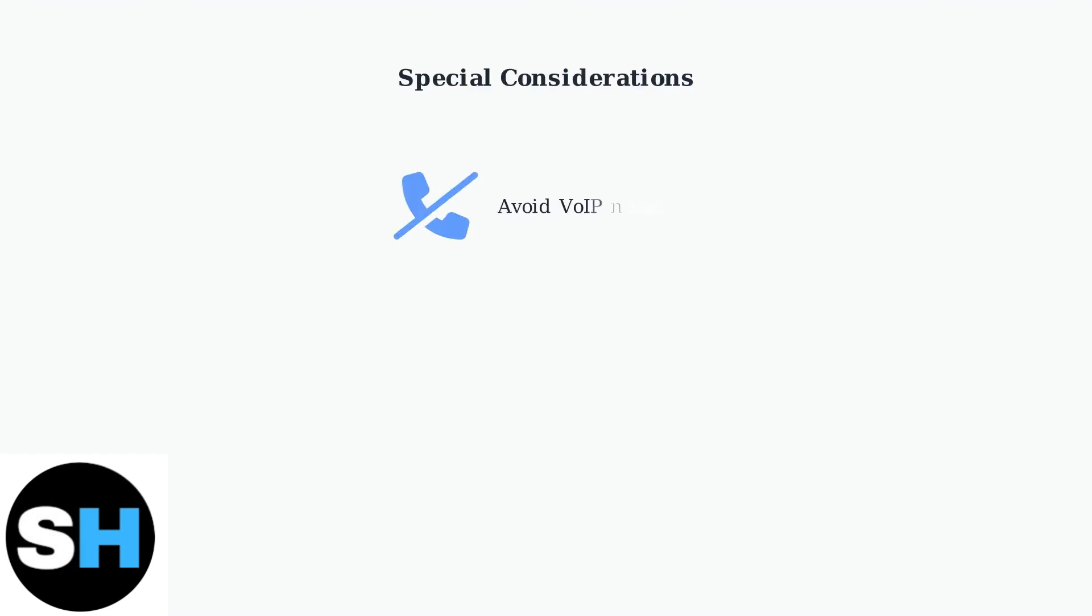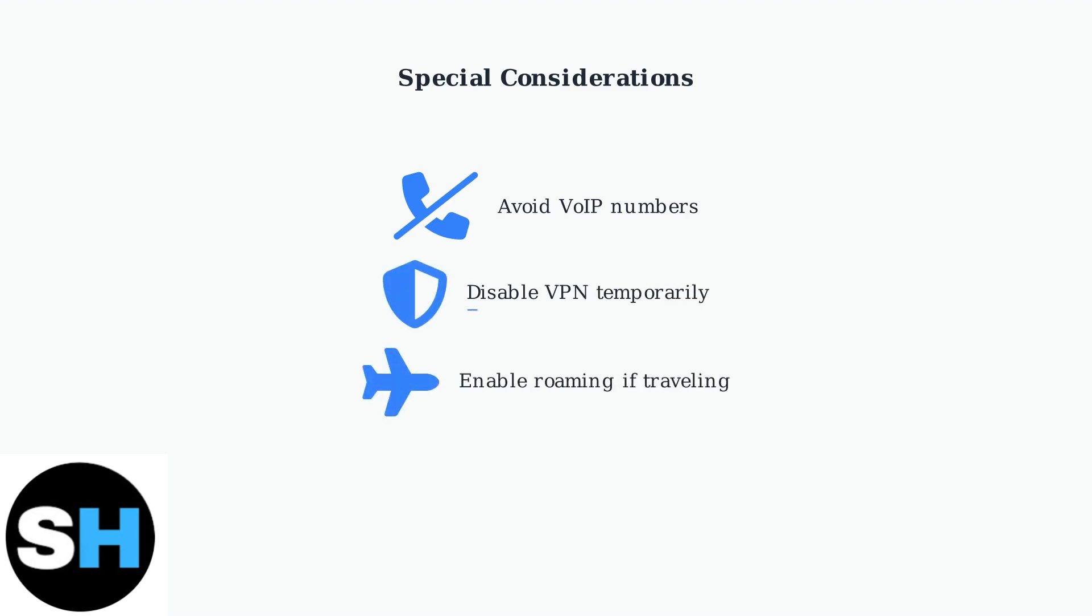Avoid using VoIP numbers like Google Voice and temporarily disable VPN software. If you're traveling, make sure roaming is enabled on your mobile plan.